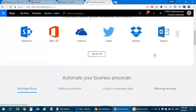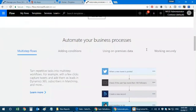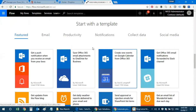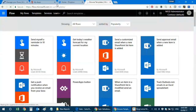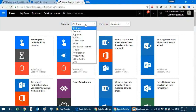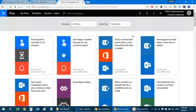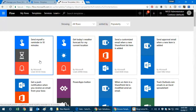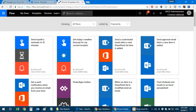Once you're on the Flow landing page, it gives you an overview of what Flow is and how to define your process flows. There are a lot of templates to choose from. I'll click on Templates and sort by popularity to see what's available — including flows like sending a reminder and SharePoint-related flows like sending approval mail when a new item is added.